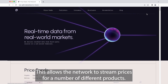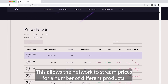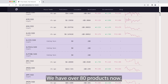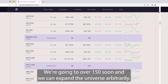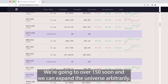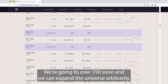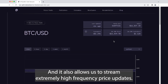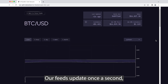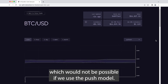This allows the network to stream prices for a number of different products. We have over 80 products now and we're going to over 150 soon, and we can expand the universe arbitrarily. It also allows us to stream extremely high frequency price updates — our feeds update once a second, which would not be possible if we used the push model.